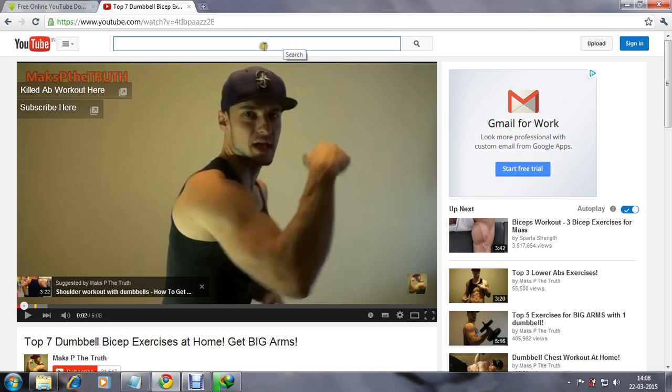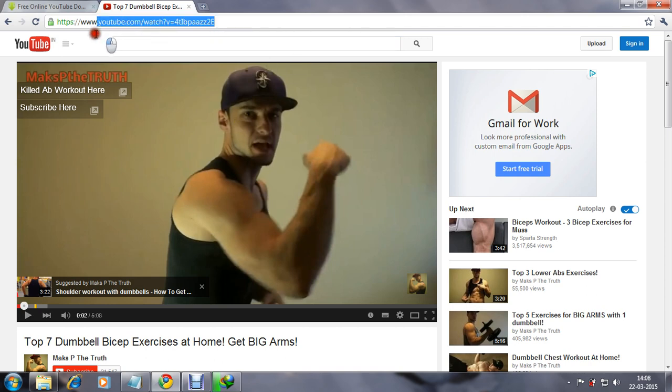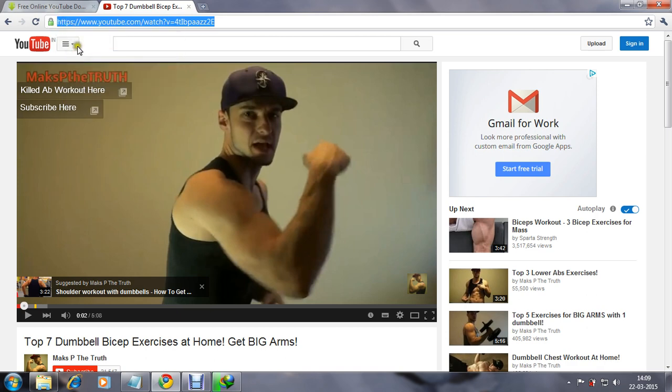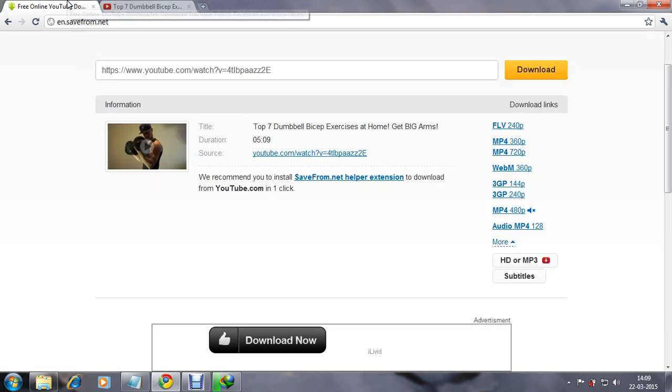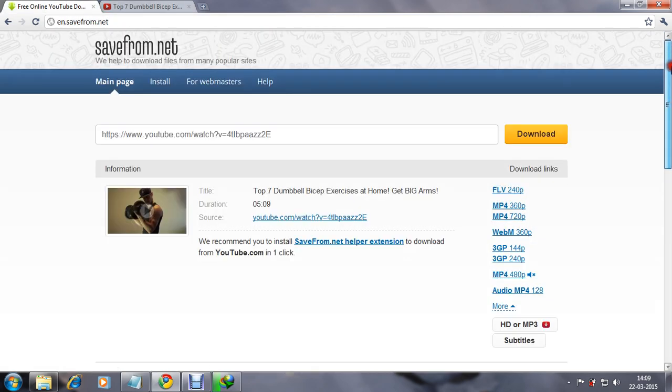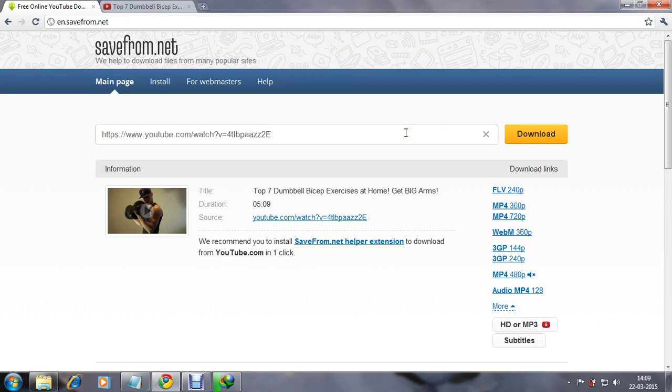Ok, here I have already started and copy this link, video link, and go to this site. This site name is savefrom.net. It's a process to download YouTube videos.